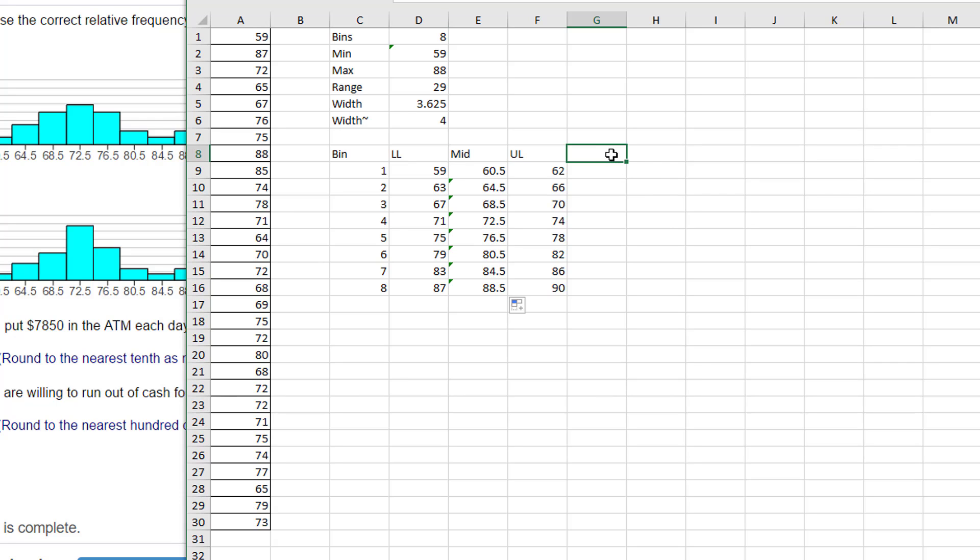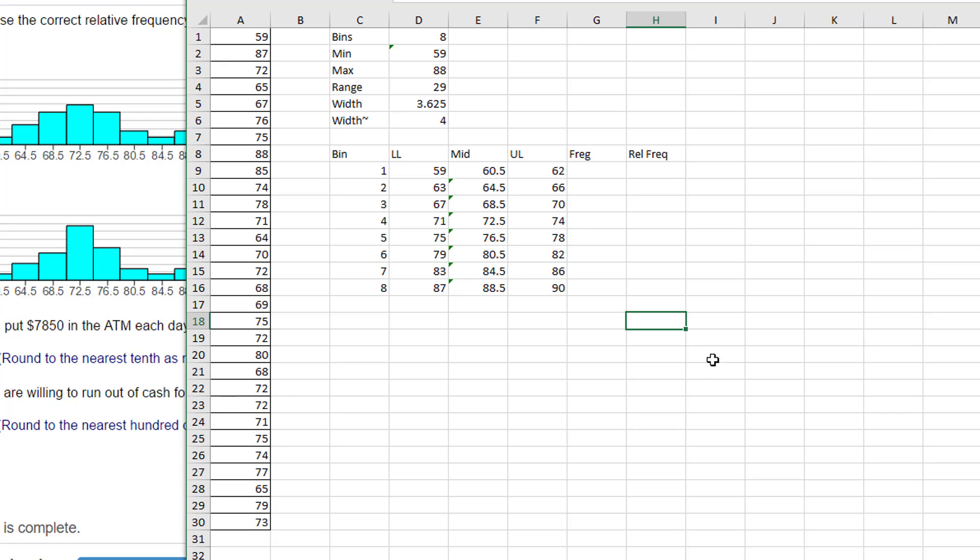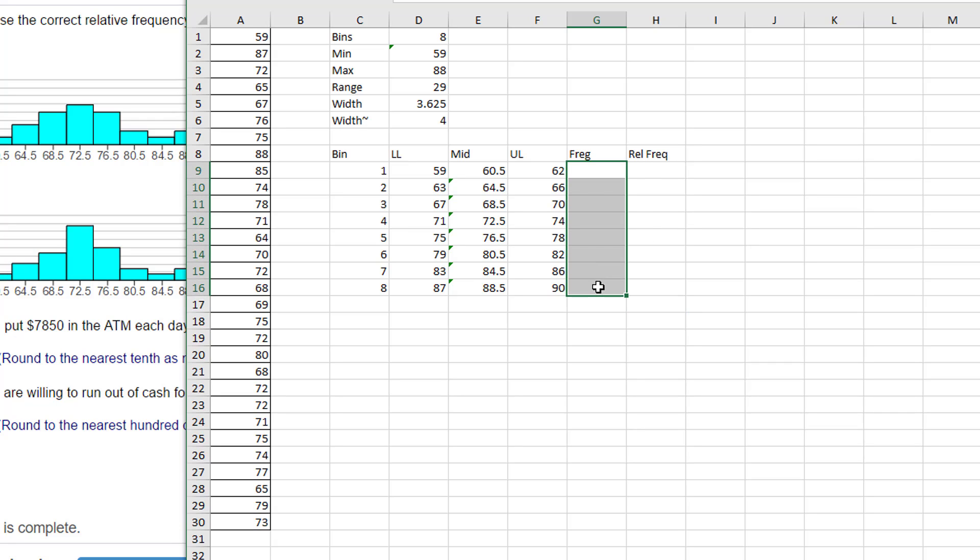And the next thing I need to do is to get my frequencies. I'm going to call this frequency, and this is going to be relative frequency. Okay, my frequency, we want to use the Excel frequency function. And to use that, we need to select the column next to the upper limit of the bins.